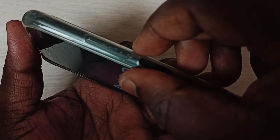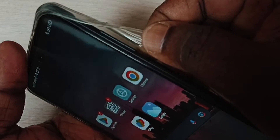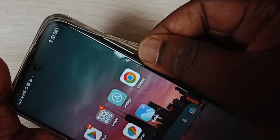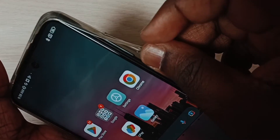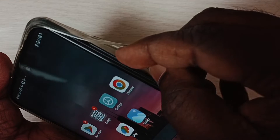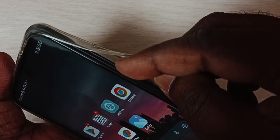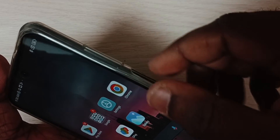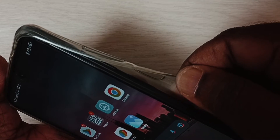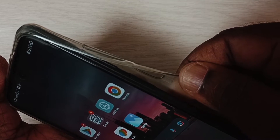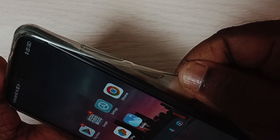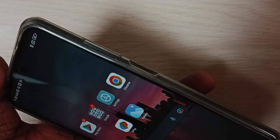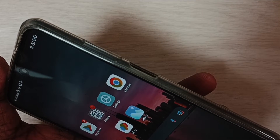Method one: if you are using a phone cover, remove the phone cover. Sometimes there would be some dust there that may cause the problem. So remove the phone cover and test it. That is method one.